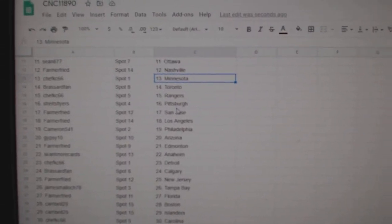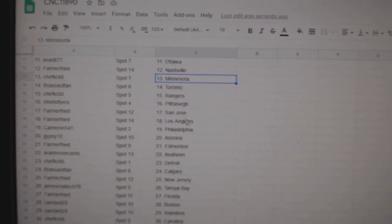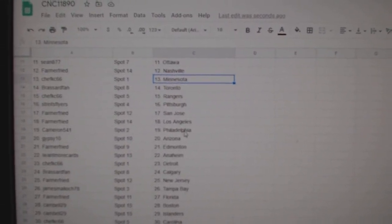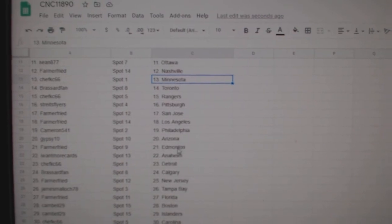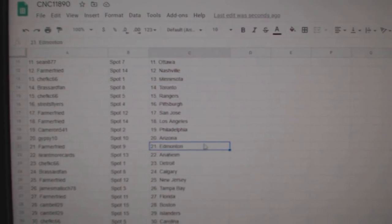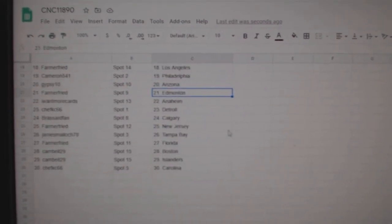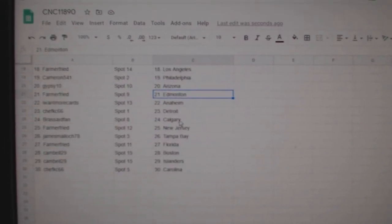Chef KC Rangers, Strikes Pittsburgh, Farmer San Jose LA, Cameron Philly, Gypsy Arizona, Farmer Edmonton.